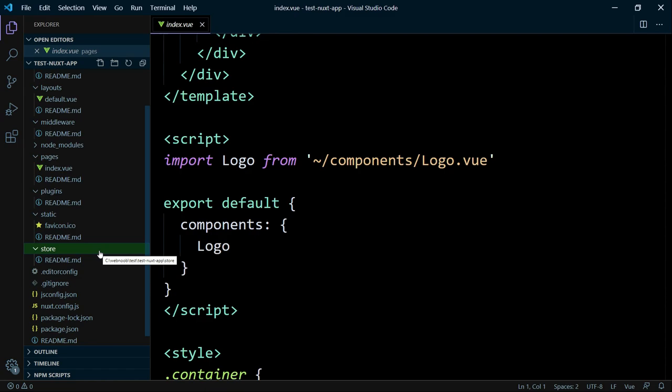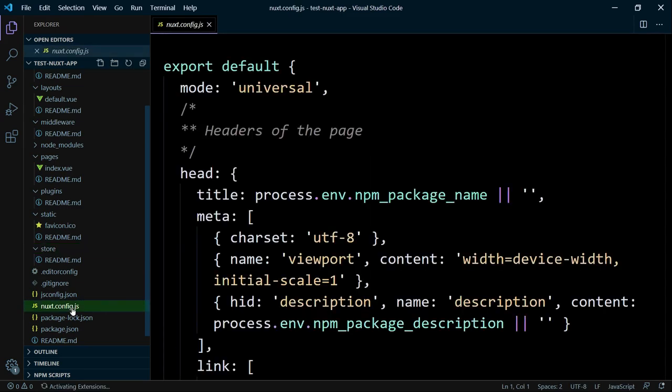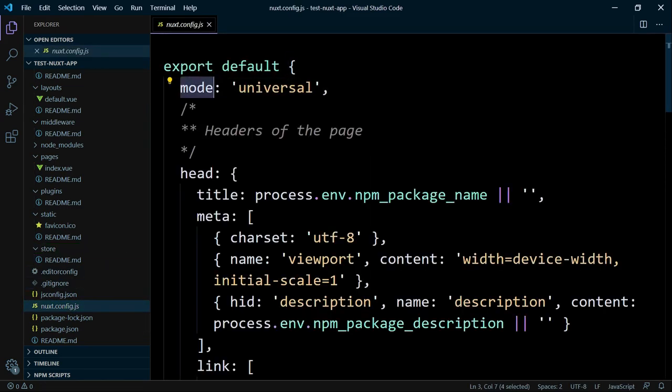The Nuxt config file is also interesting. You can change the mode from universal to single-page application and back. You are entirely free to change that at any time. But keep in mind, if you are using the SPA mode, you can't use server-side rendering or any other special server handling. On the other hand, in combination with the generate feature, it gives you a powerful deployment mechanism.